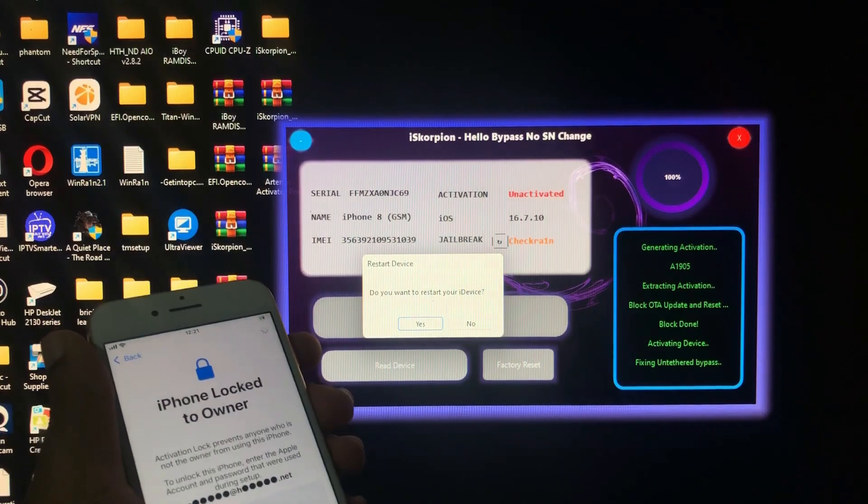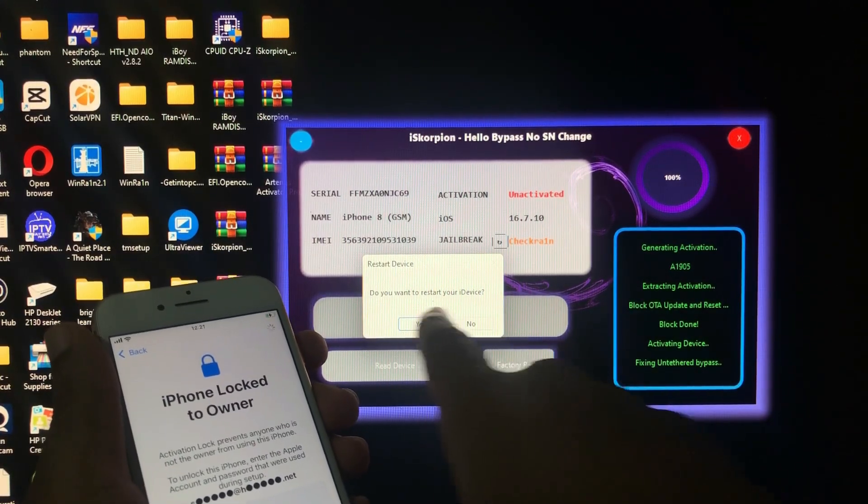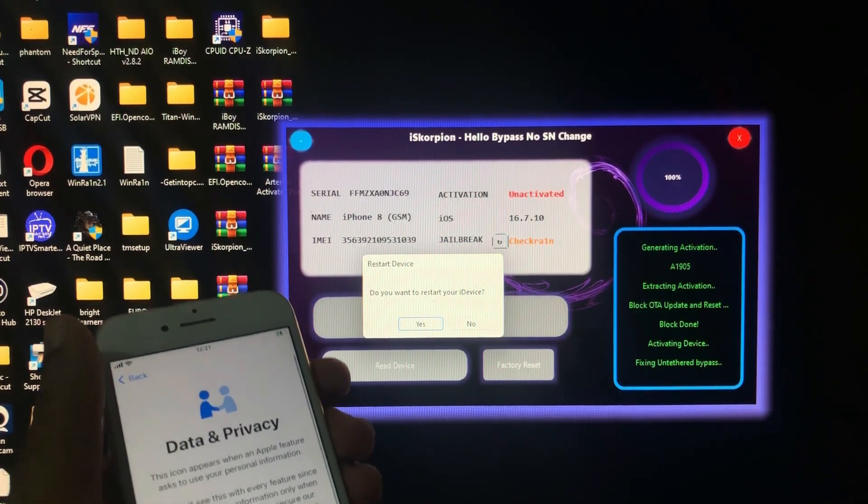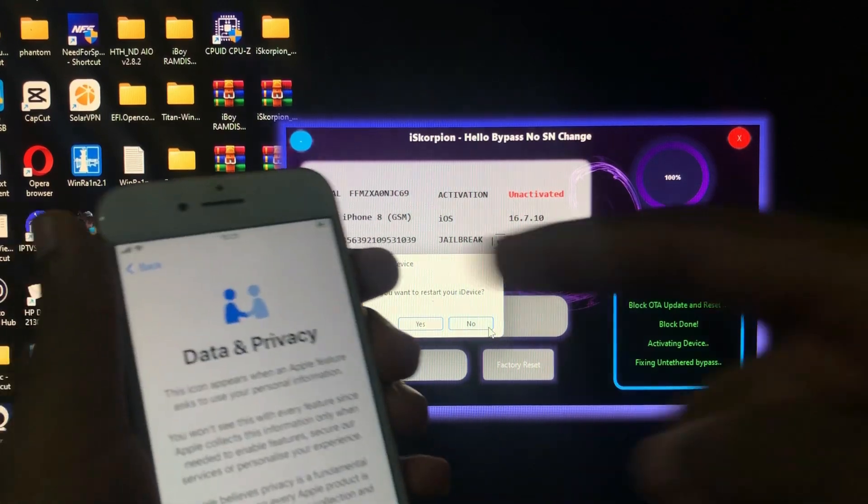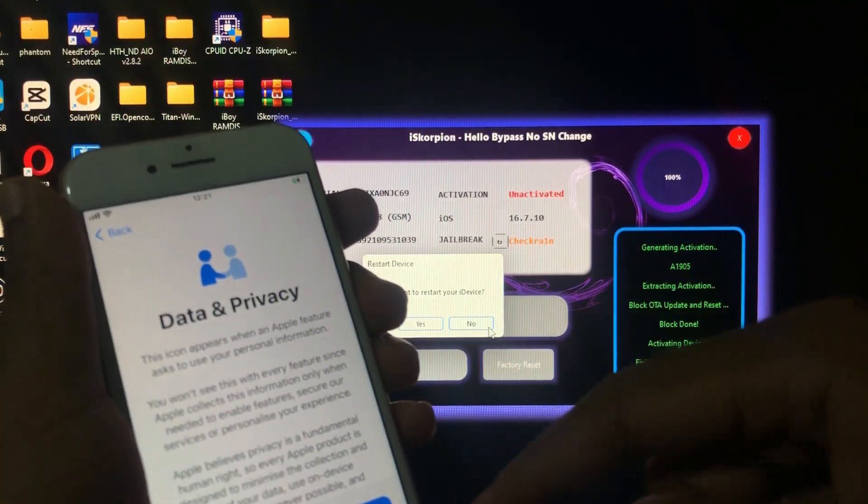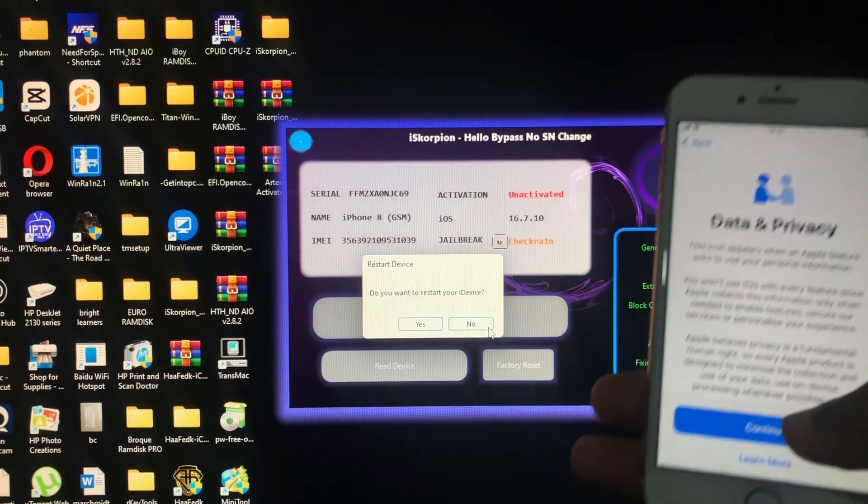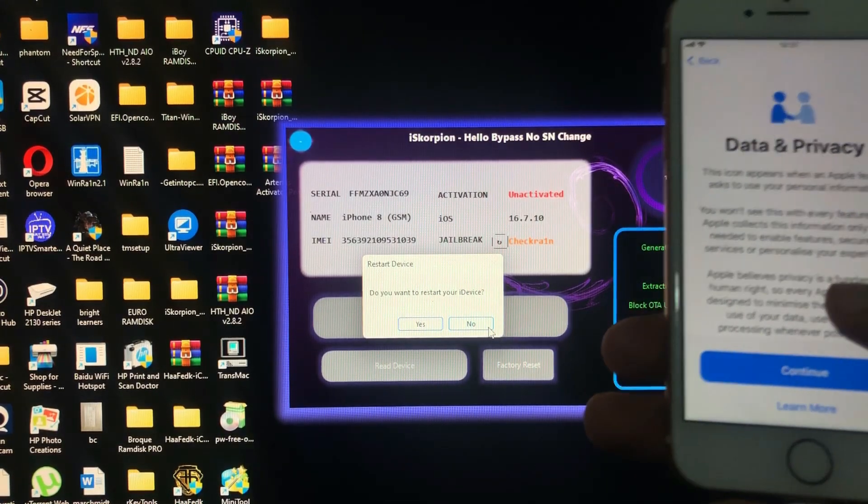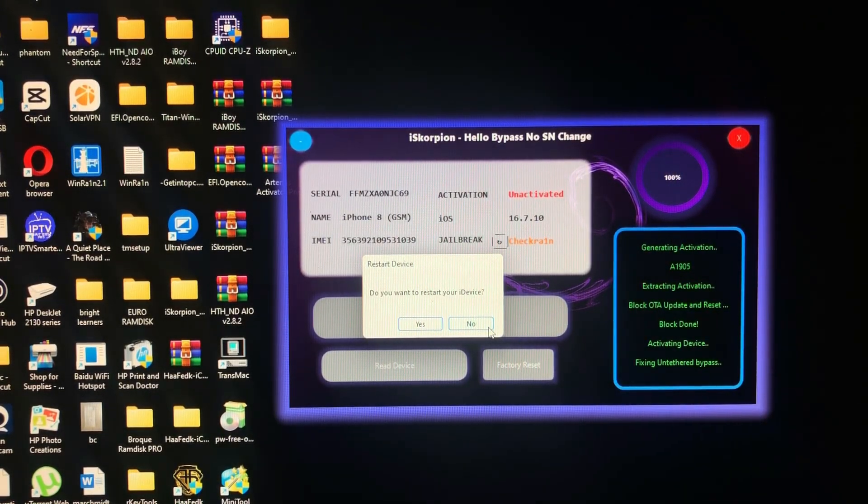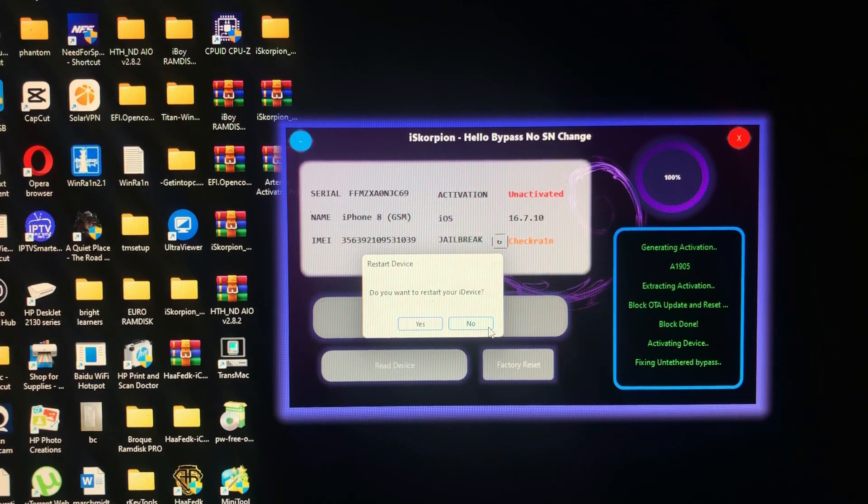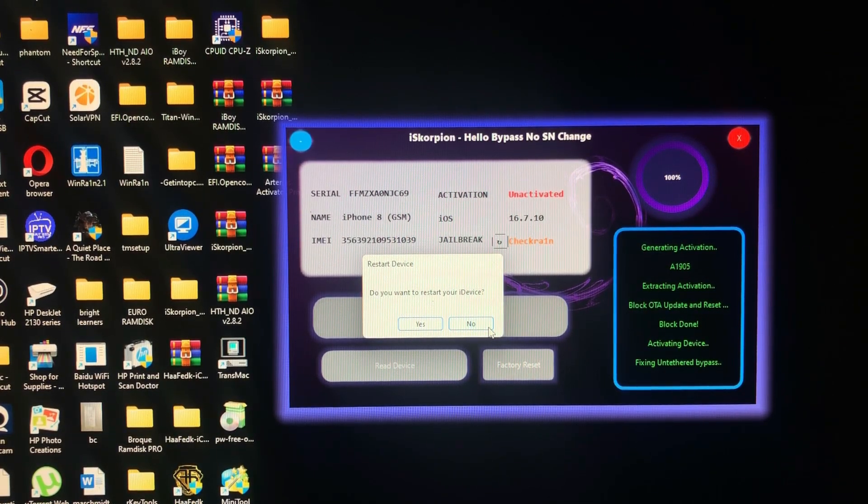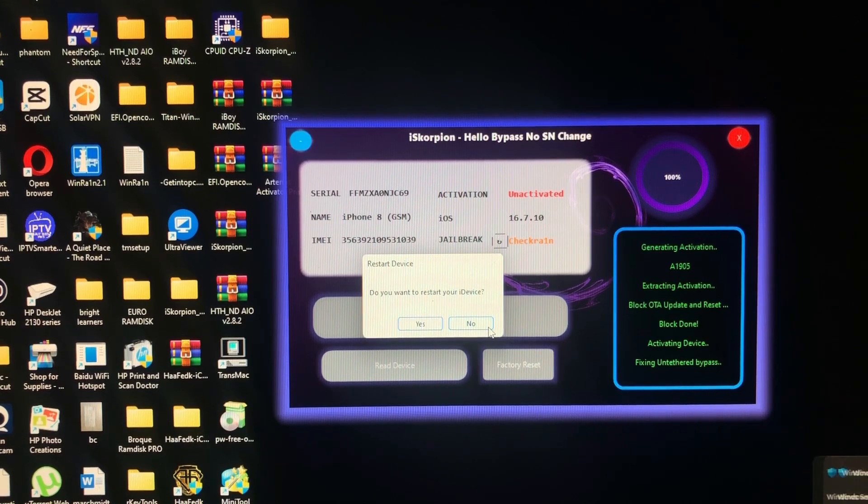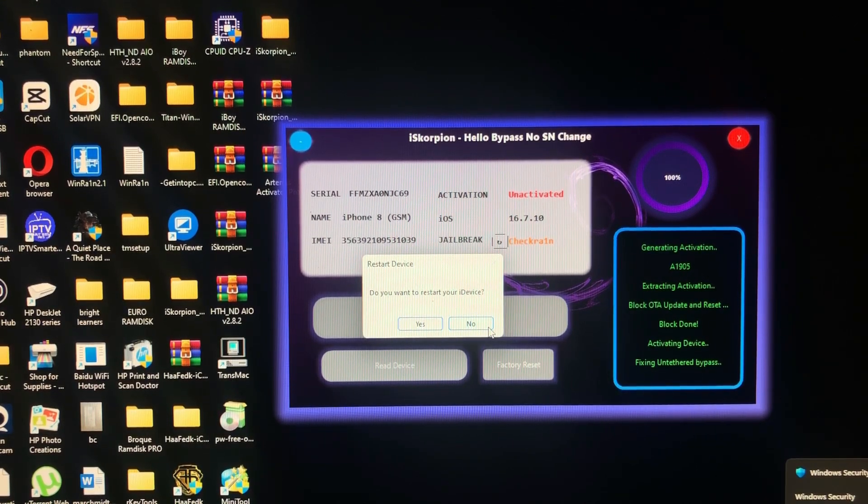And as you can see, our device has been successfully bypassed. It has come to the data and privacy screen and we can now set our device. Just click continue.